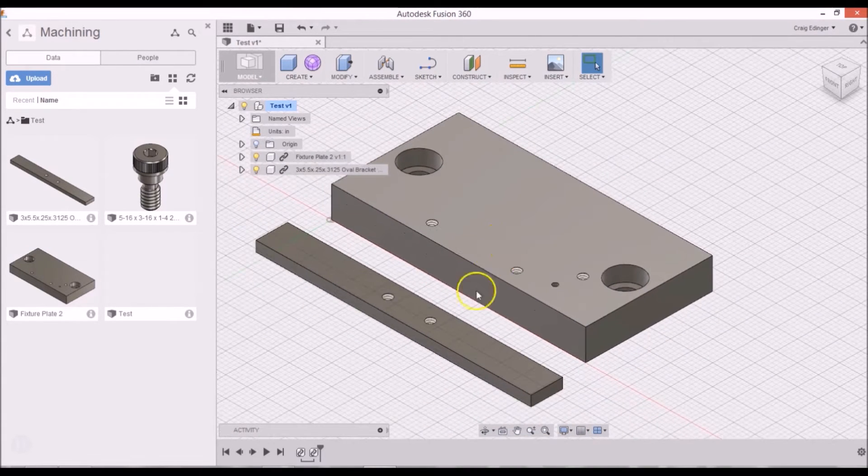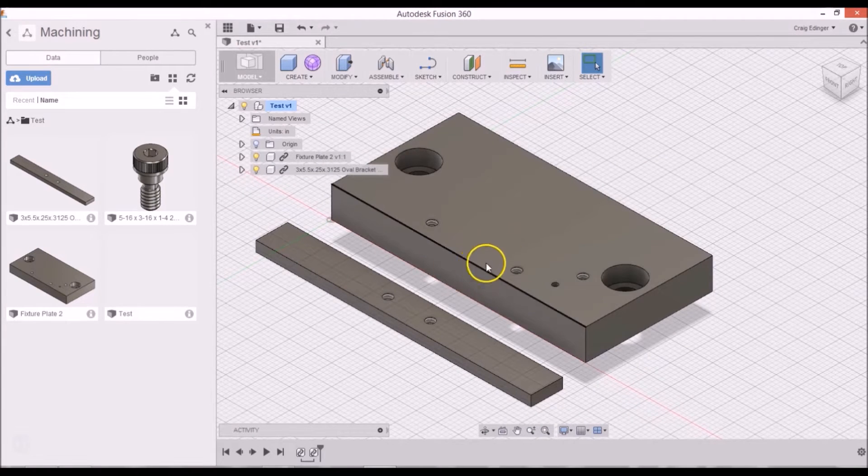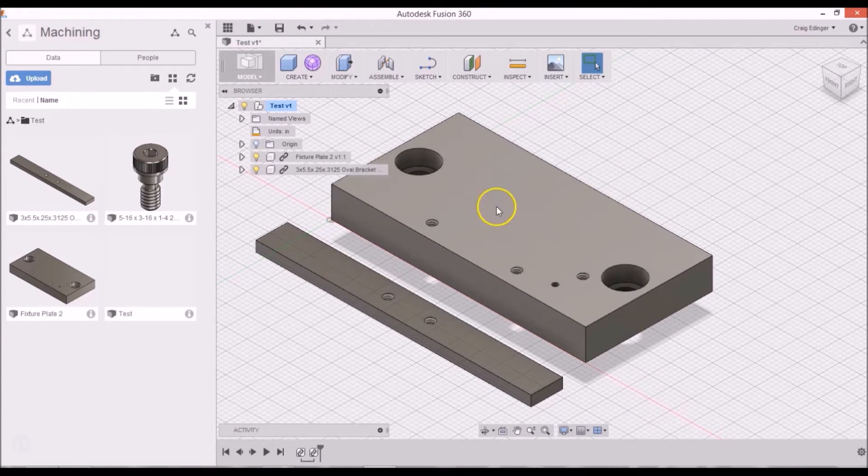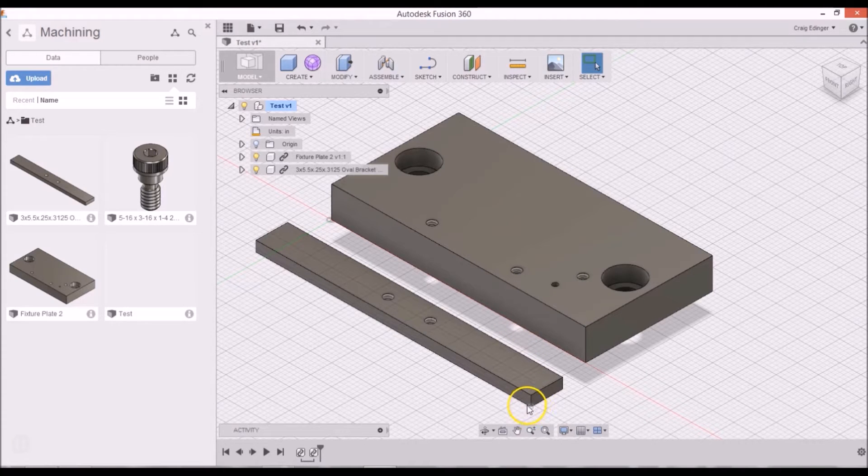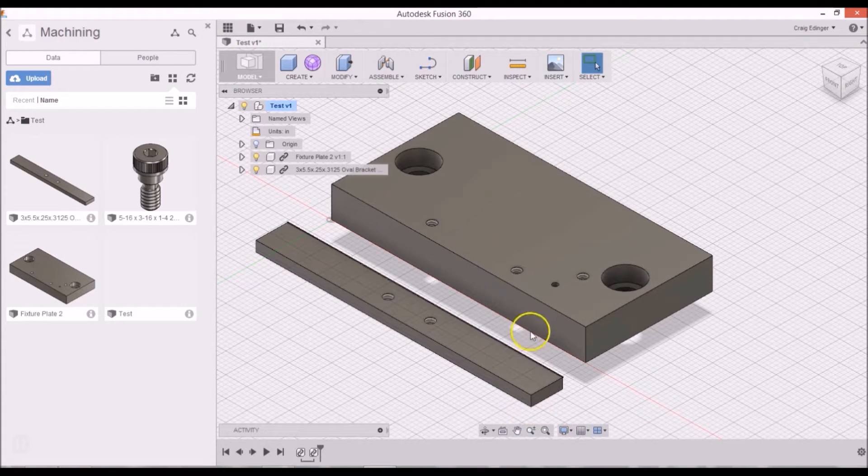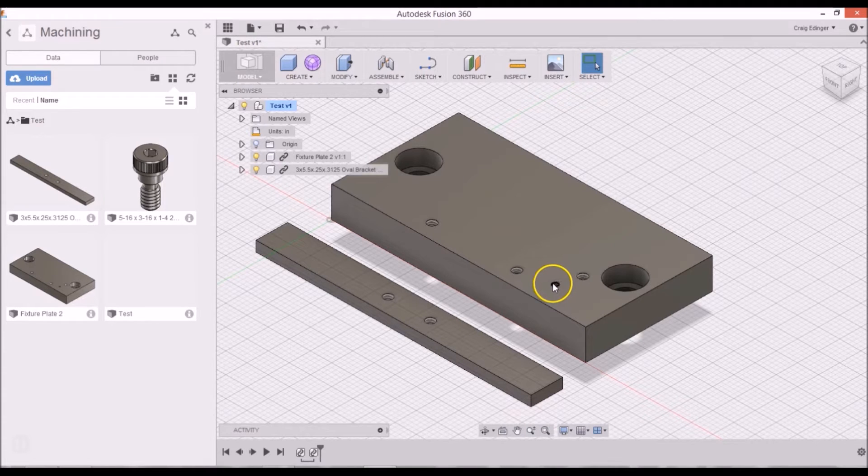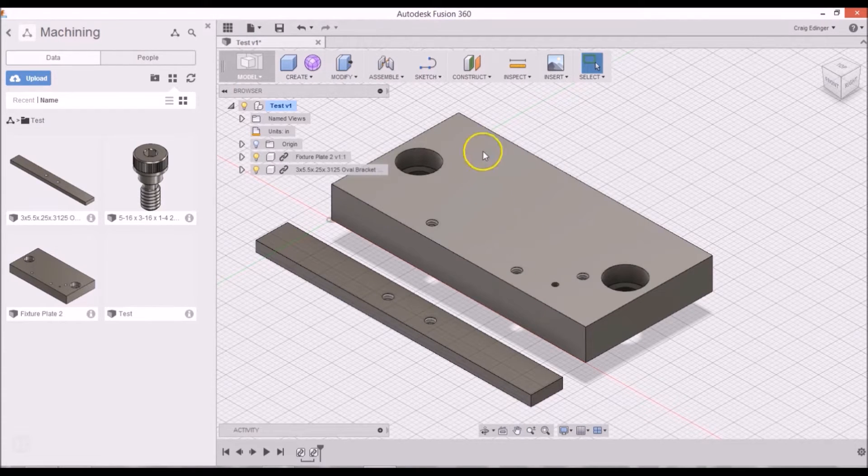So there we have it. The first thing I need to do is I need to attach this onto here. This corner right here needs to go exactly right there in the center of this hole.